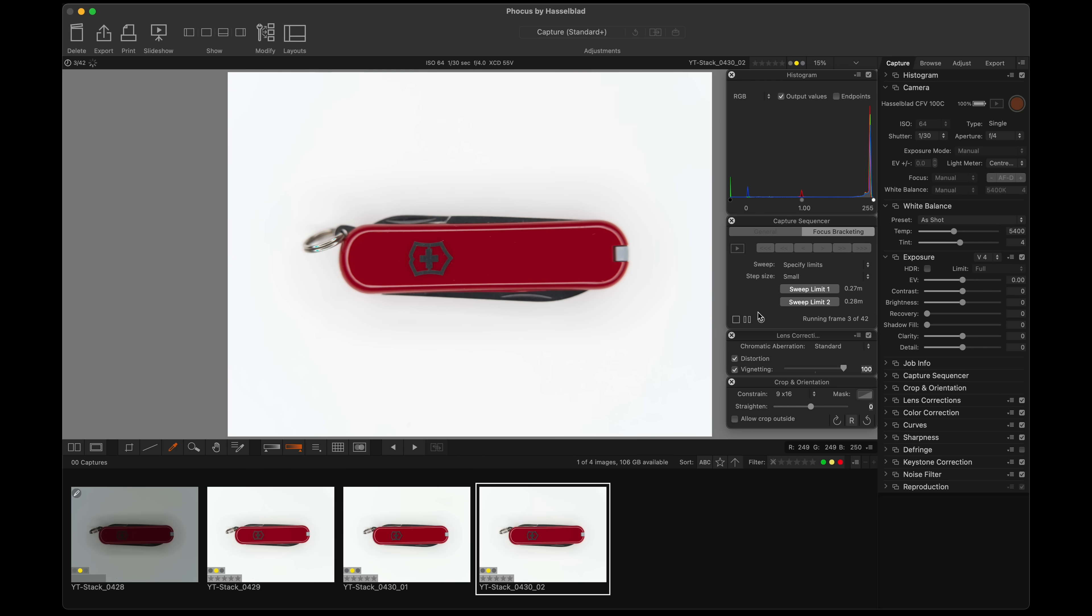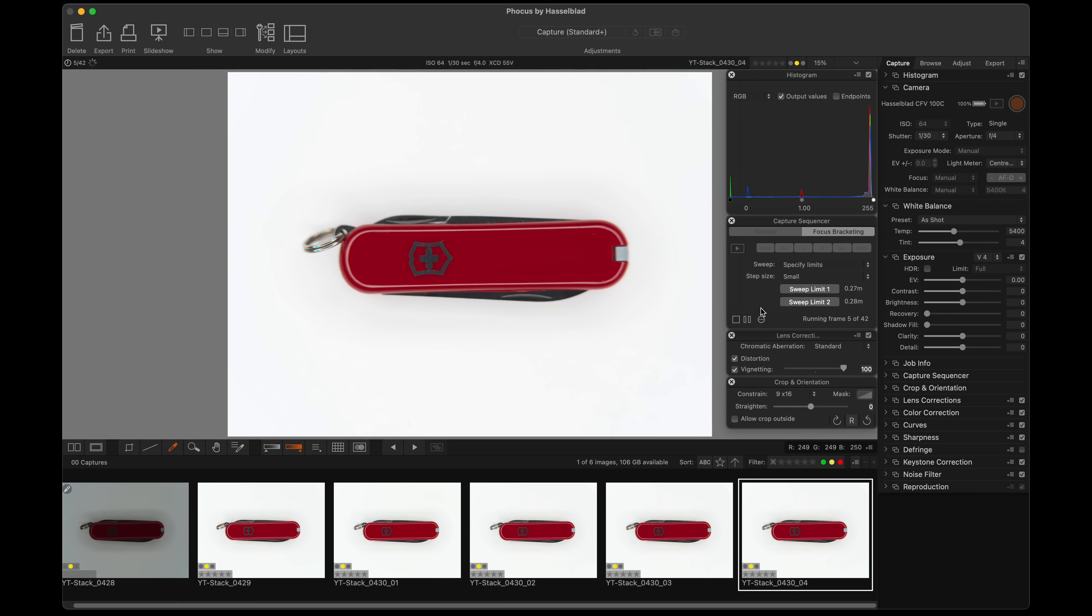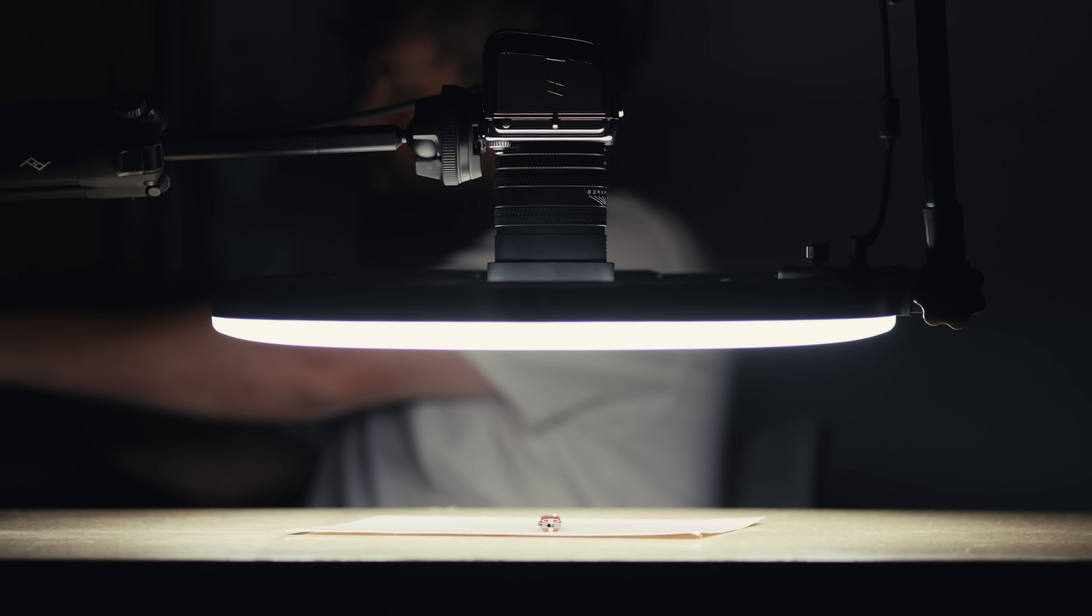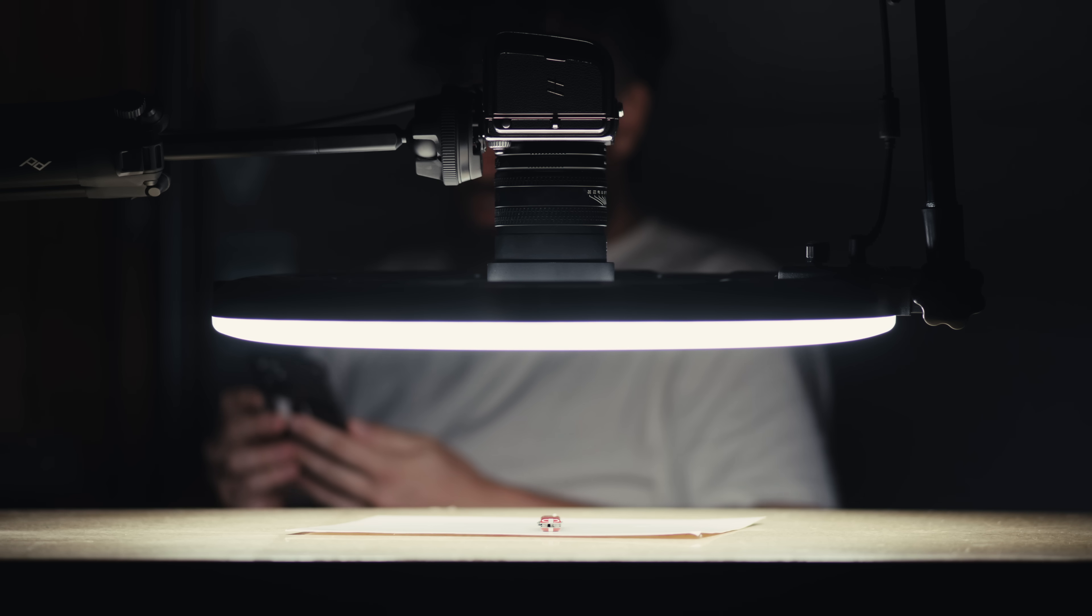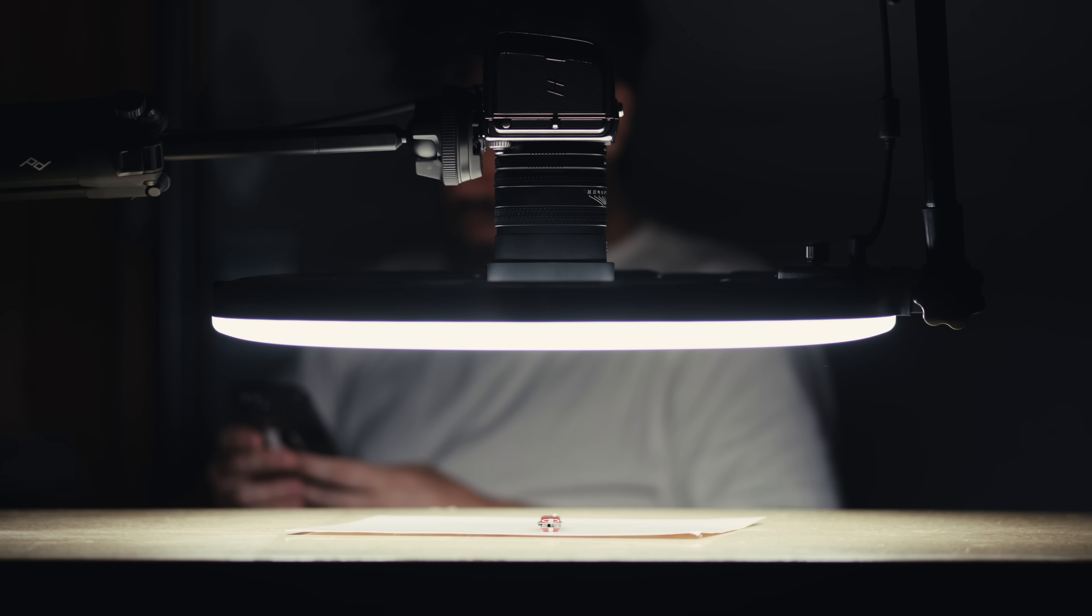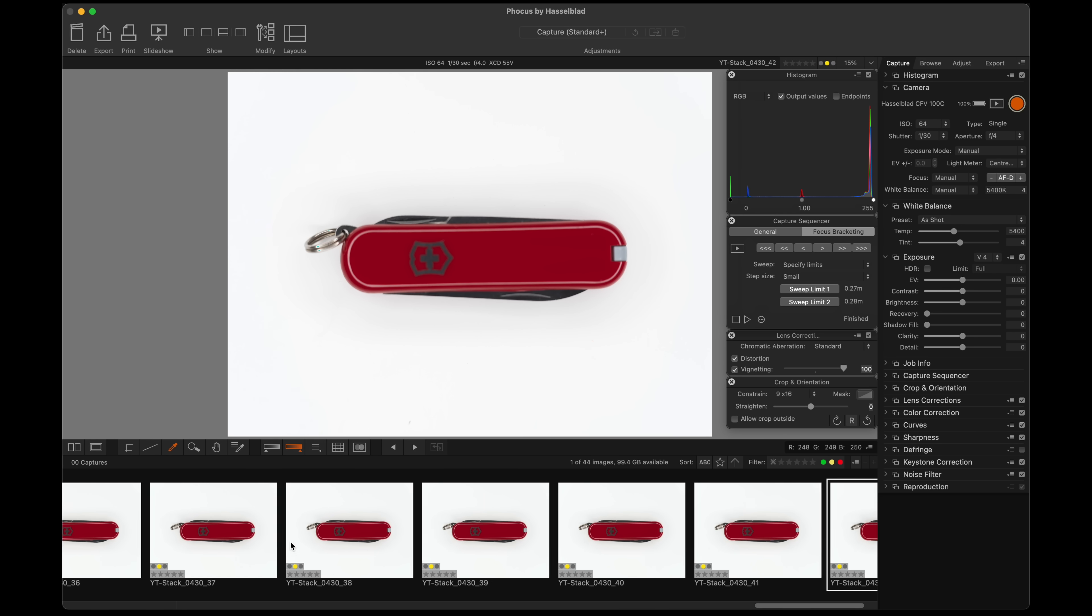We're taking 42 shots here, and then we'll let the magic happen. 10 more shots. Okay, this is done.